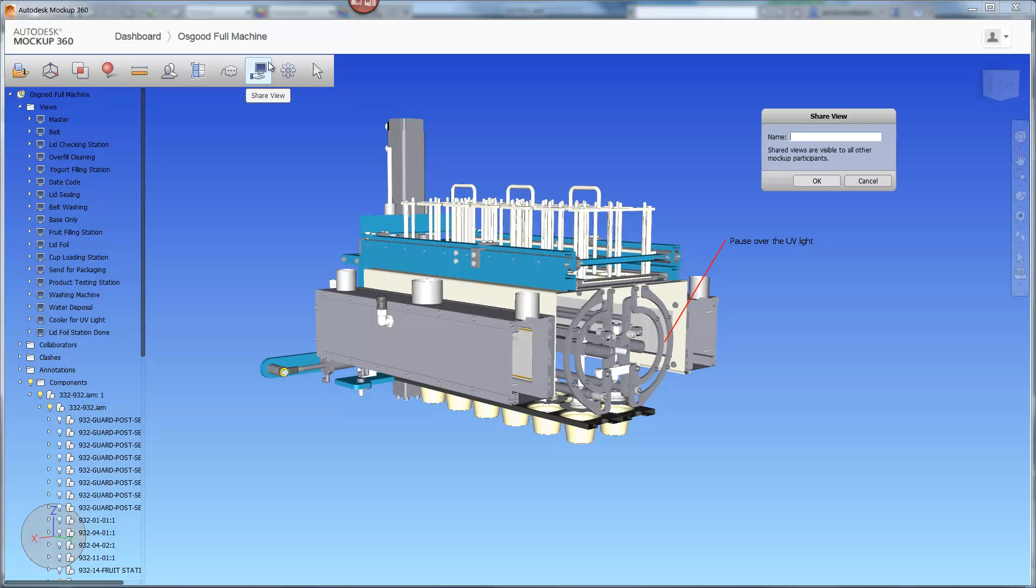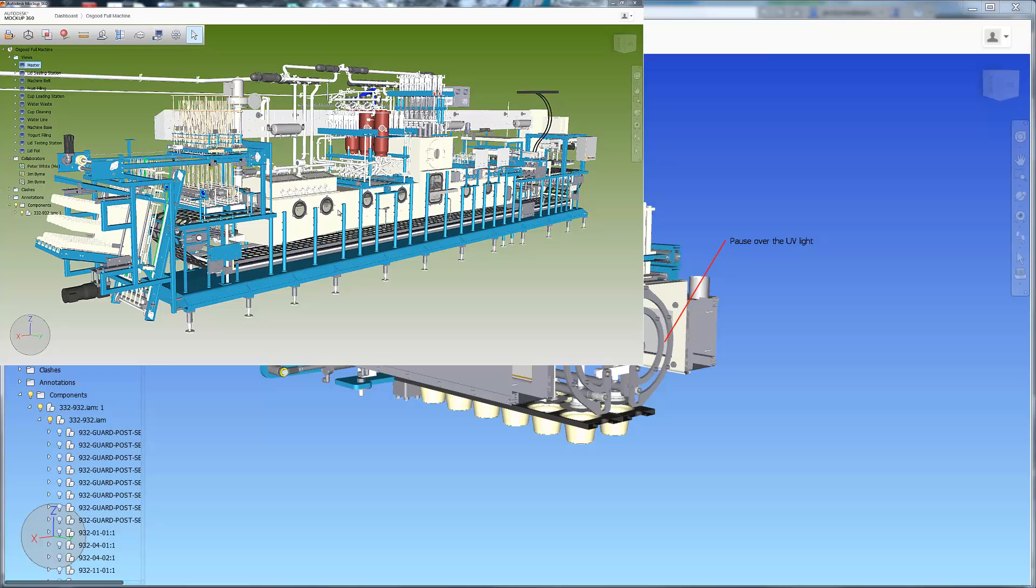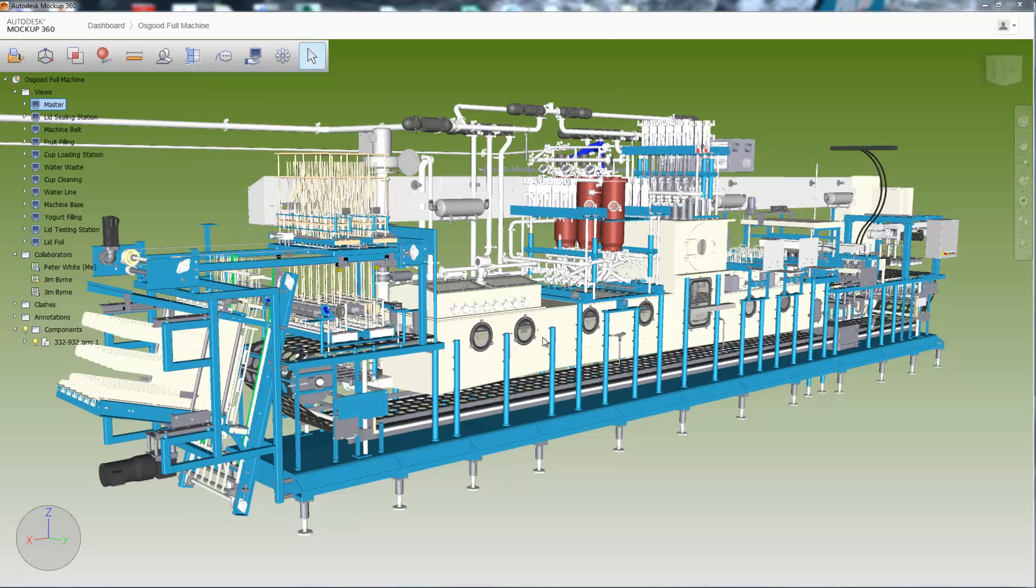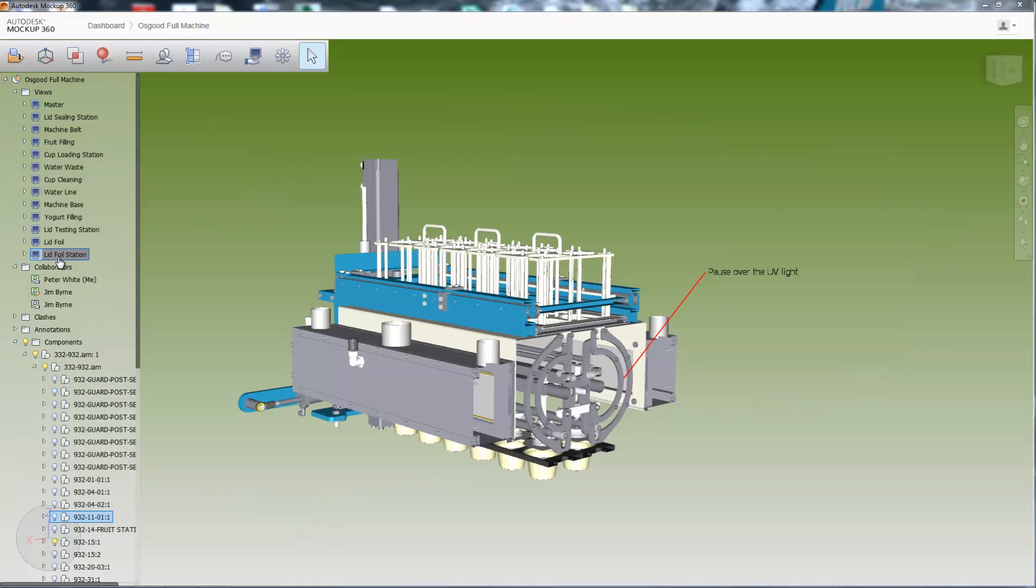Simply click on the Share View button and provide a name. As soon as someone shares a view in the mockup, all collaborators receive a notification in the left-hand browser that a new view is available.